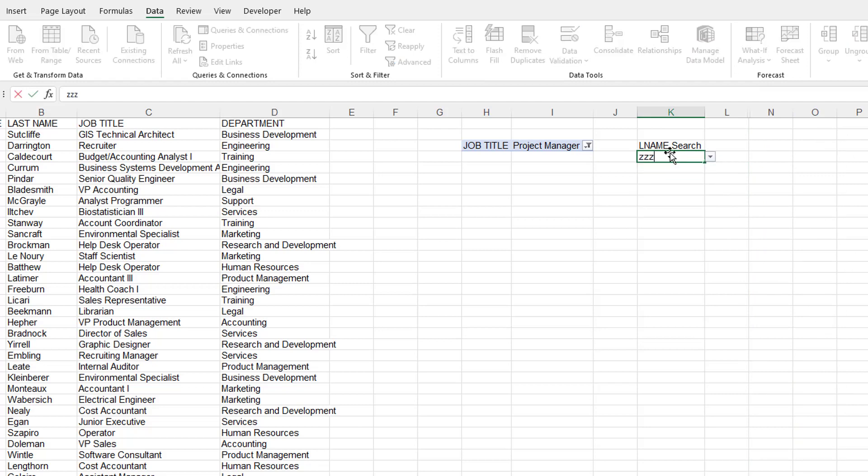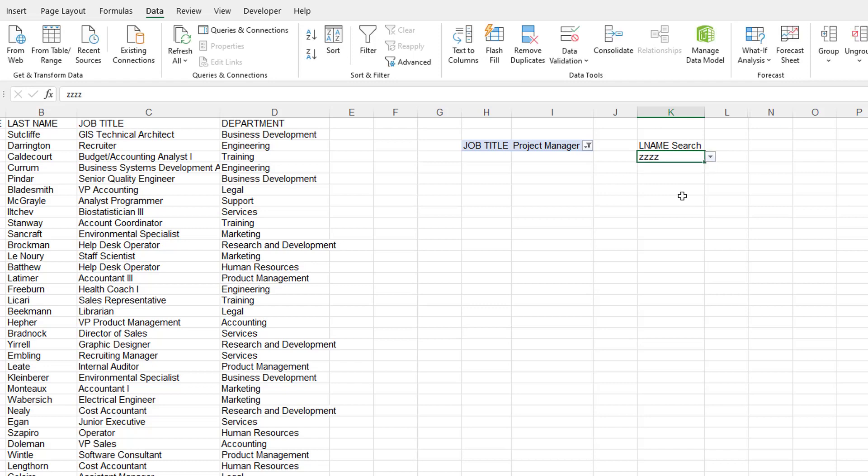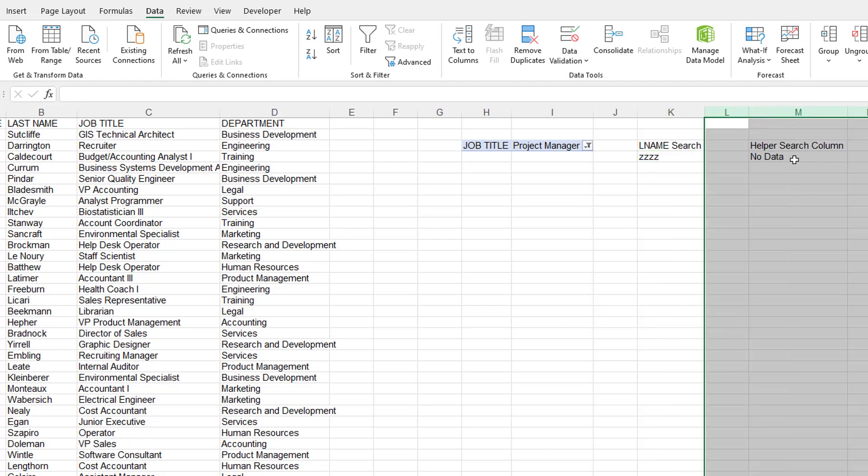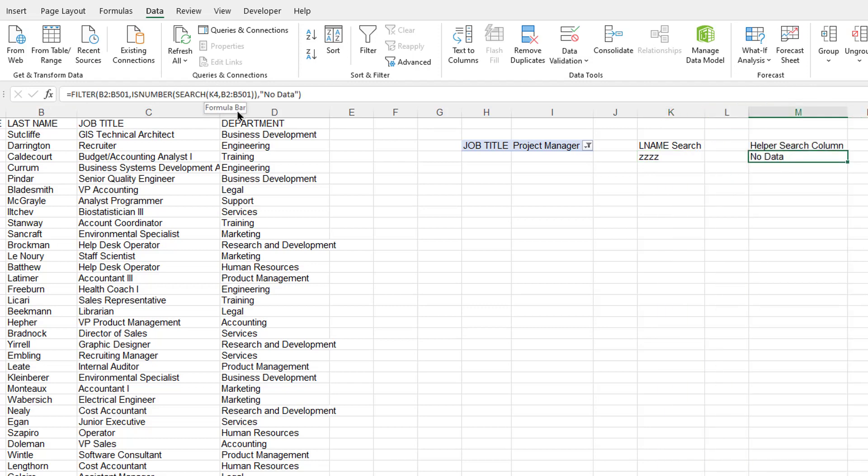So I can do search. If I do the Z-Z-Z again, click my dropdown, it says no data. So that's the other way that we can create a searchable dropdown list. Either we can use the pivot table and put it into the filter section or we can have our combination of filter, is number and search functions together to create this dropdown list.